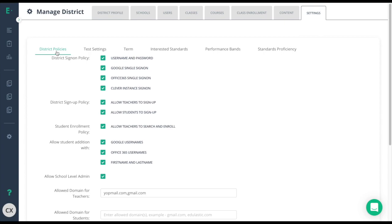At any time please feel free to reach out to your customer success manager to discuss the options that are best for you. Let's start with term.